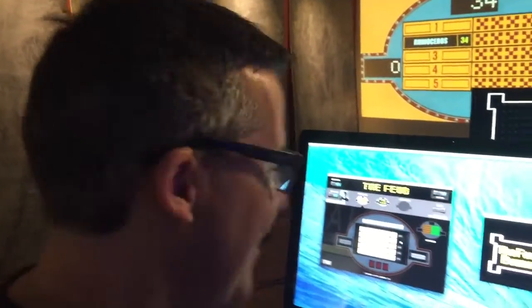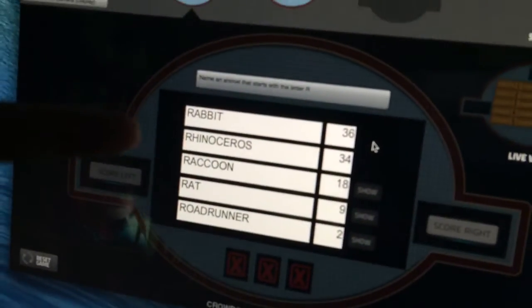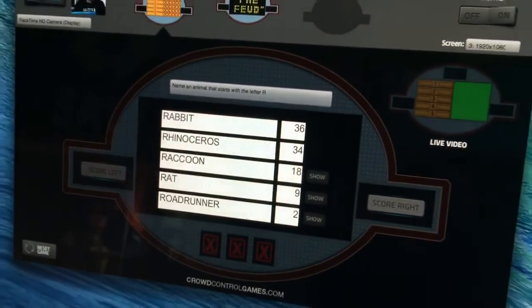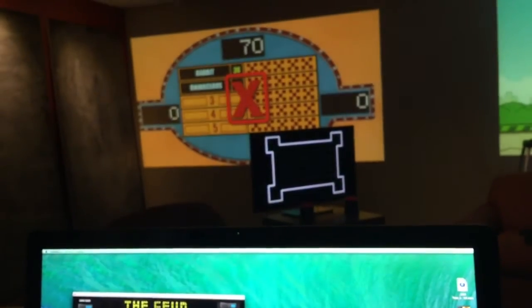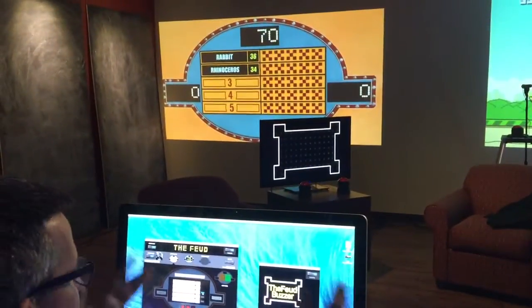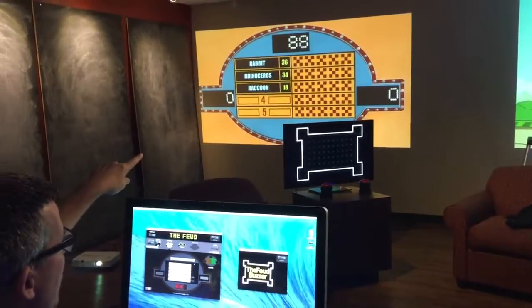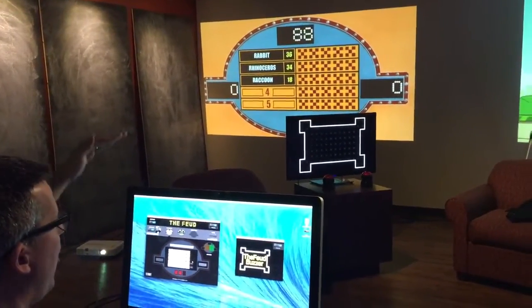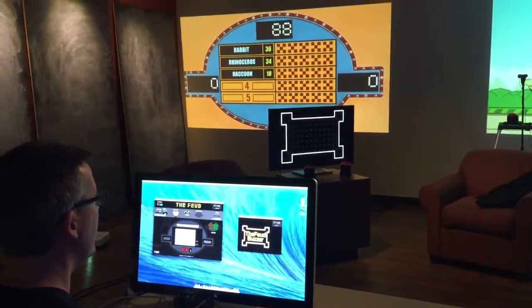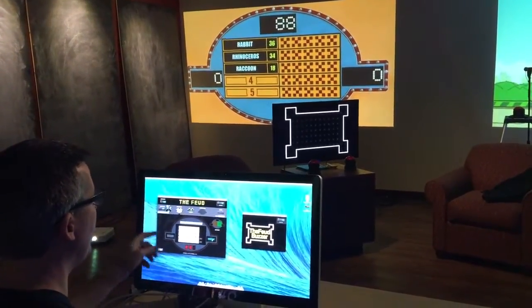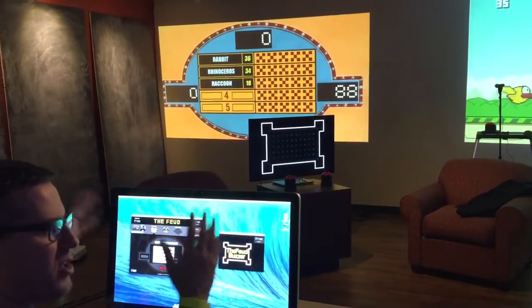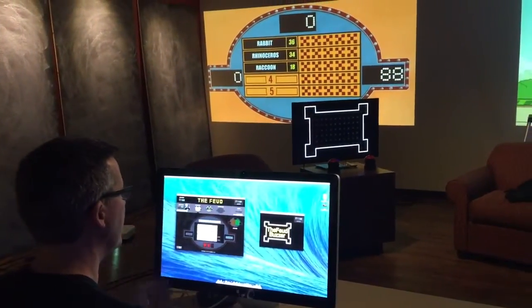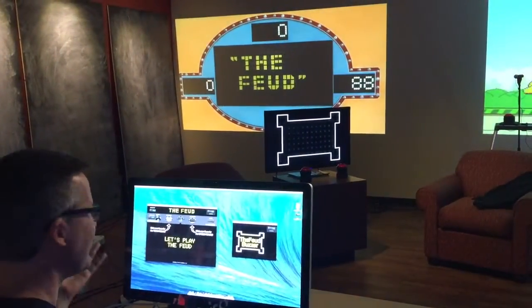We ask the question — hey, name an animal that starts with the letter R. They buzz in, and if they say rhinoceros, which many people do, you simply hit the little show button and you get the sound effects and the transition. Doesn't that look nice? If they get it right you hit show — makes the sound effect and the transition. If they get it wrong, right over here we have three X's. Watch — I hit the first X and it looks great, hit the second one, beautiful. It's keeping the score at the top of the screen.